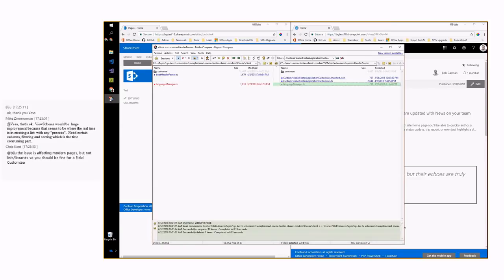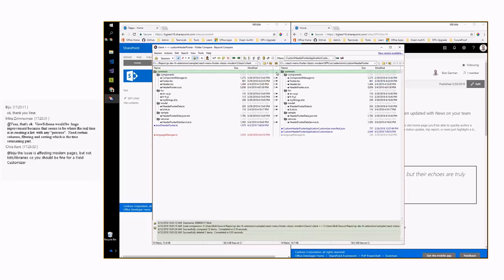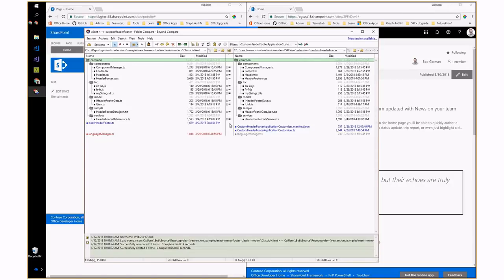Using Beyond Compare to show file hierarchy comparisons — the left is classic code, the right is modern code. The vast majority of the solution is common: all React components, localization strings, data model, and the service that reaches out and gets the data are 100% common code. The only separate pieces are the actual application customizer file and a little thing called the language manager.